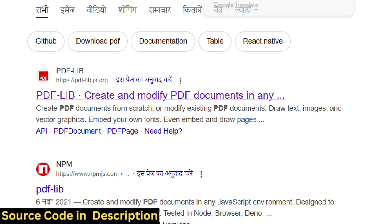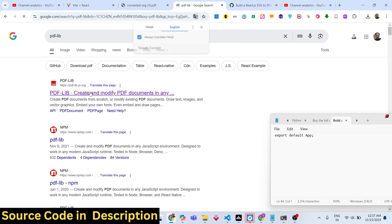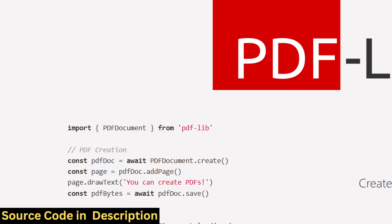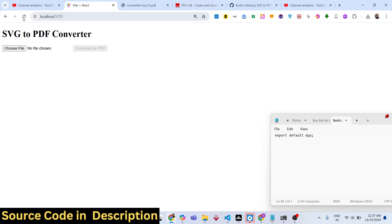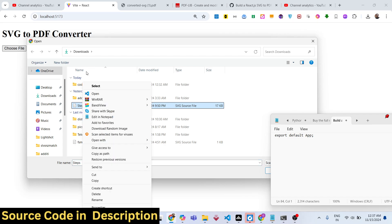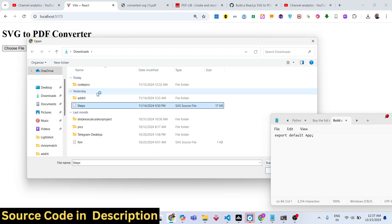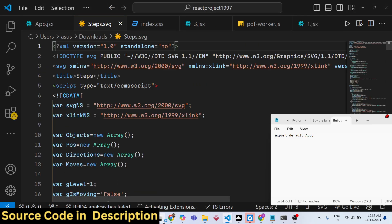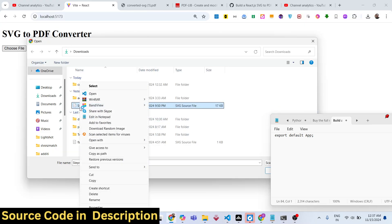This is the name of the open source library we will be using inside React to build out a simple SVG to PDF converter. Here you simply need to select your SVG file — you will be selecting this SVG file and you can open it in the browser.